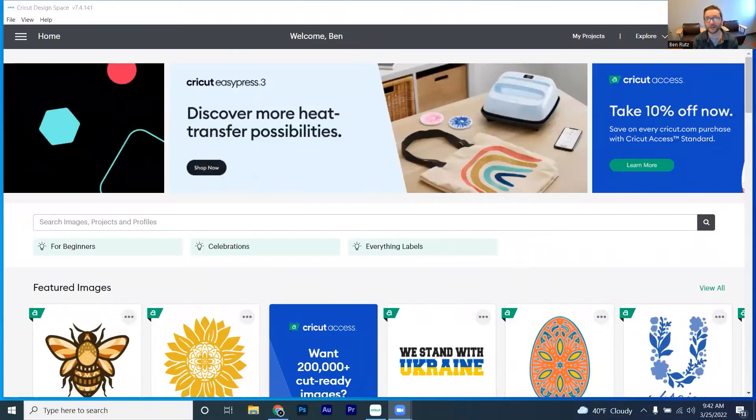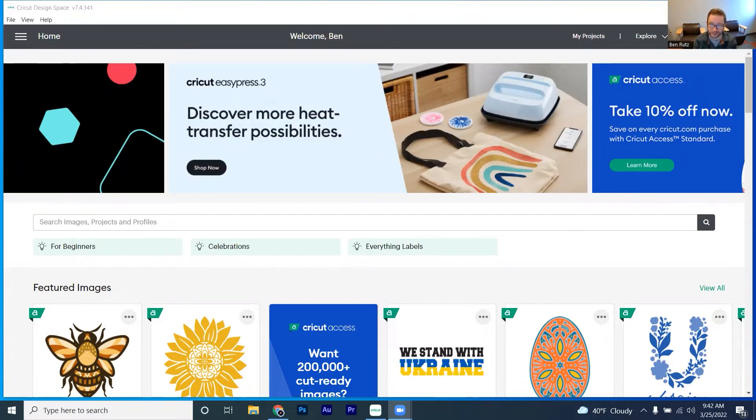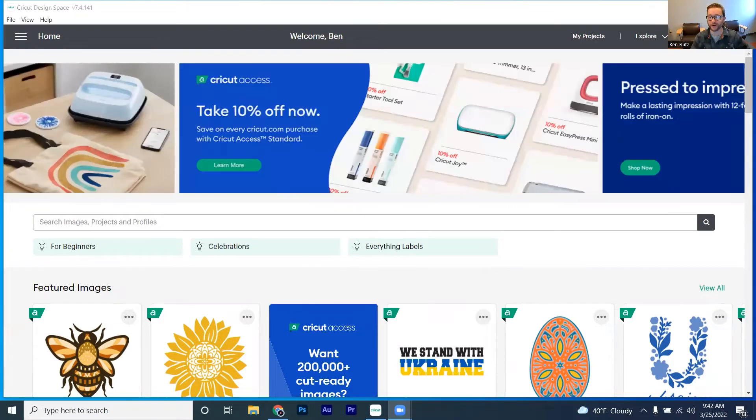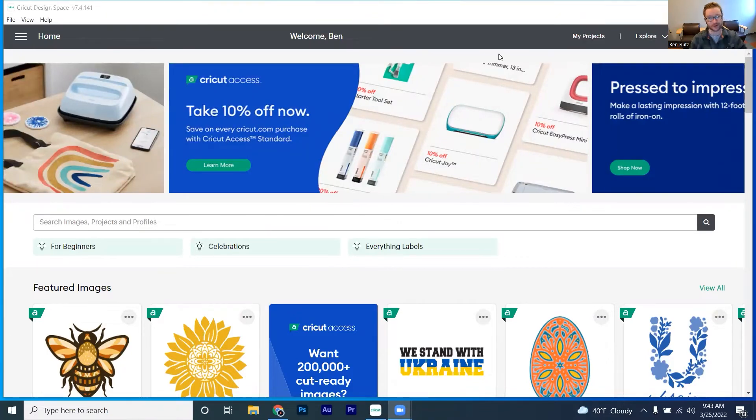Hello and welcome to another Digital Den mini class. Today we are going to be talking about all things Cricut pen. We all know that the Cricut can do some great things when cutting, but what about drawing?